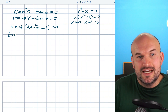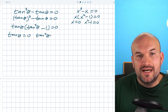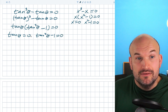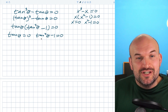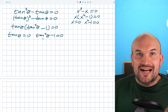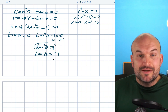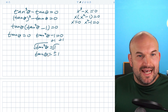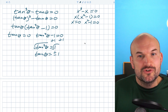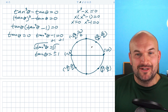We use the zero product property: whenever you have a product equal to zero, you can set each factor equal to zero. So tangent of theta equals zero, and tangent squared of theta minus one equals zero. The first equation is already solved. The second, after using inverse operations, gives tangent of theta equals plus or minus one. Now we go back to the unit circle to find when these are satisfied. Knowing the unit circle is very helpful when solving trigonometric equations.